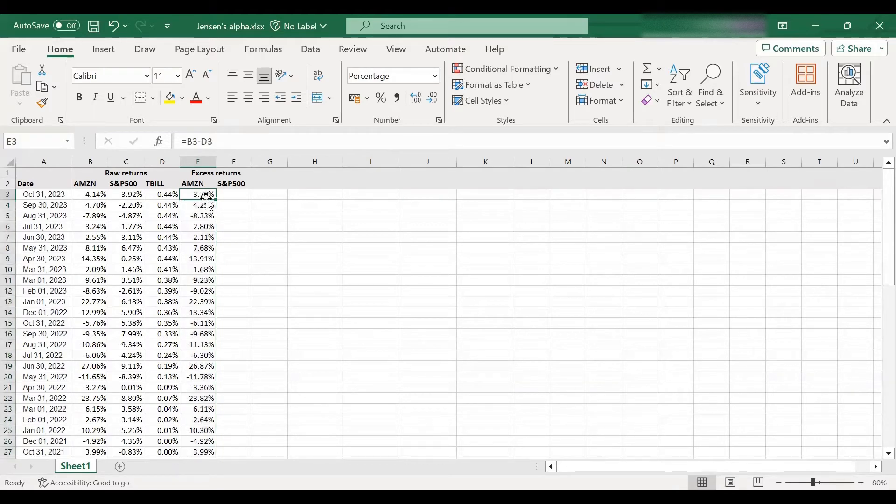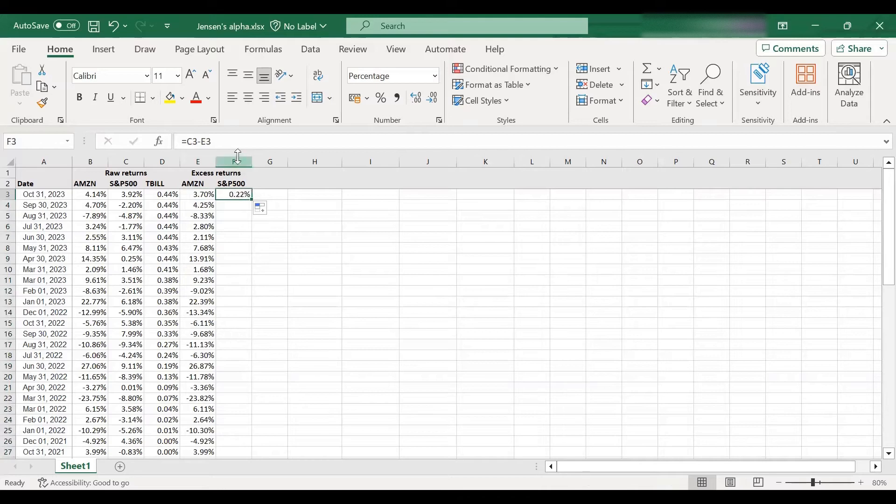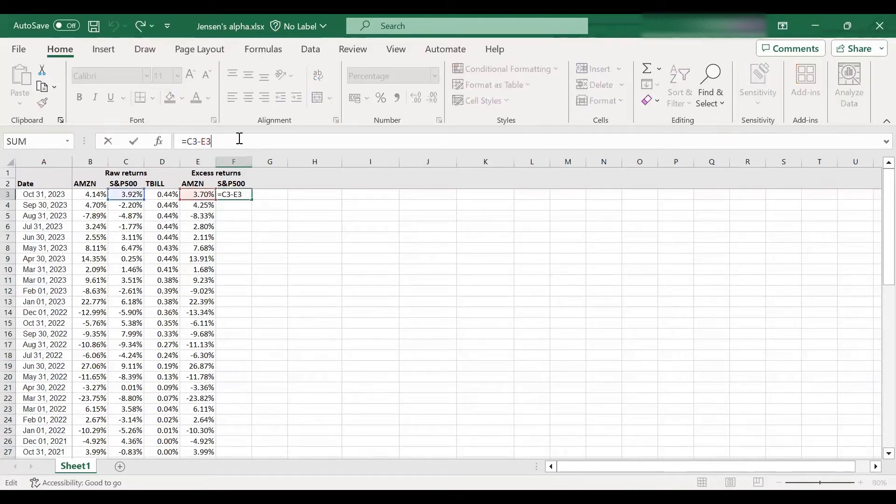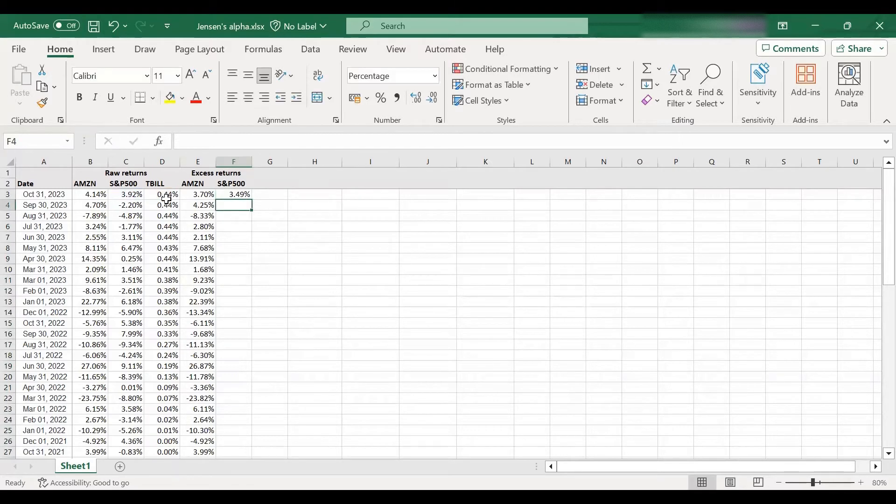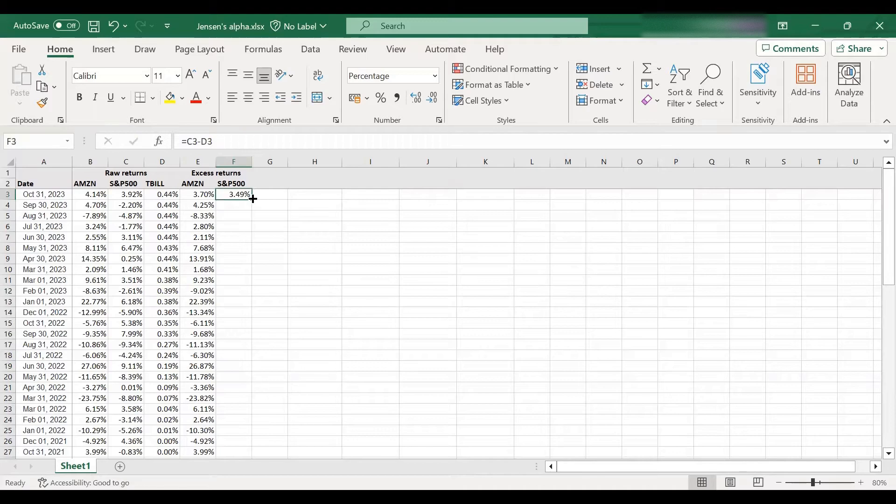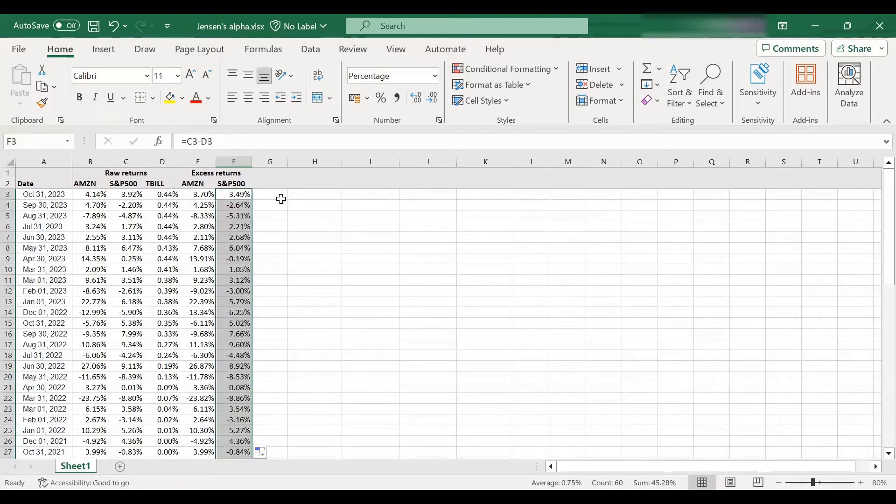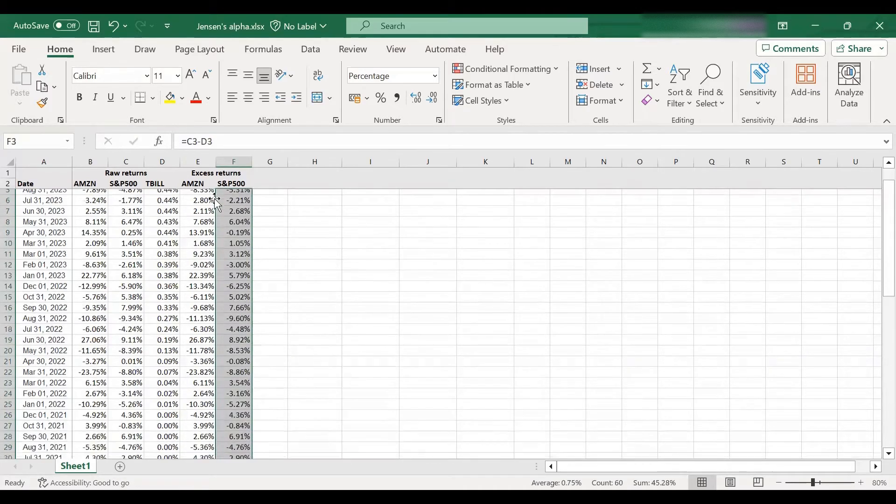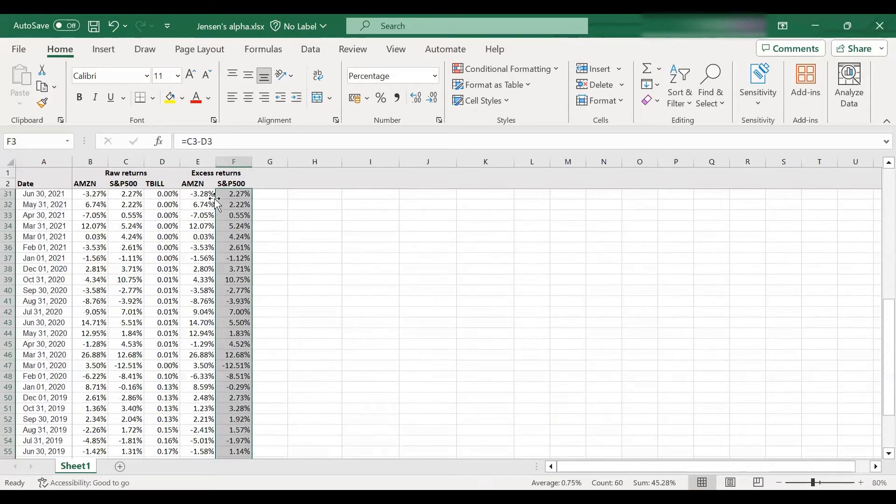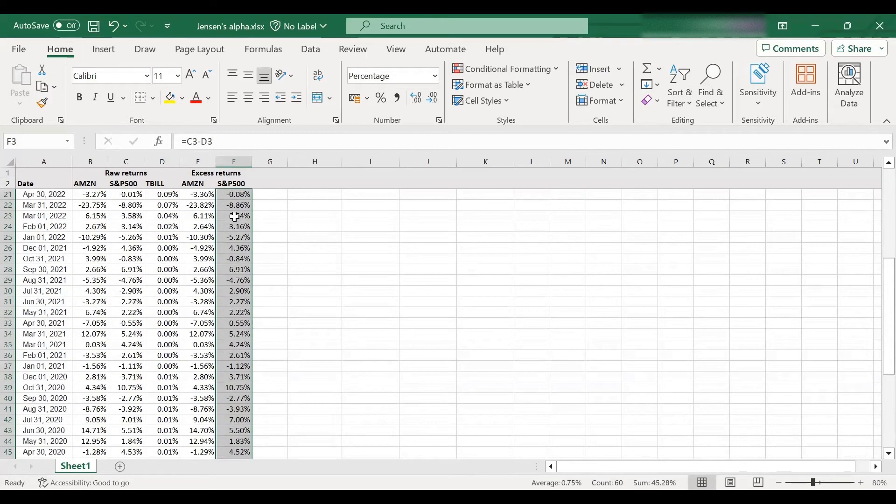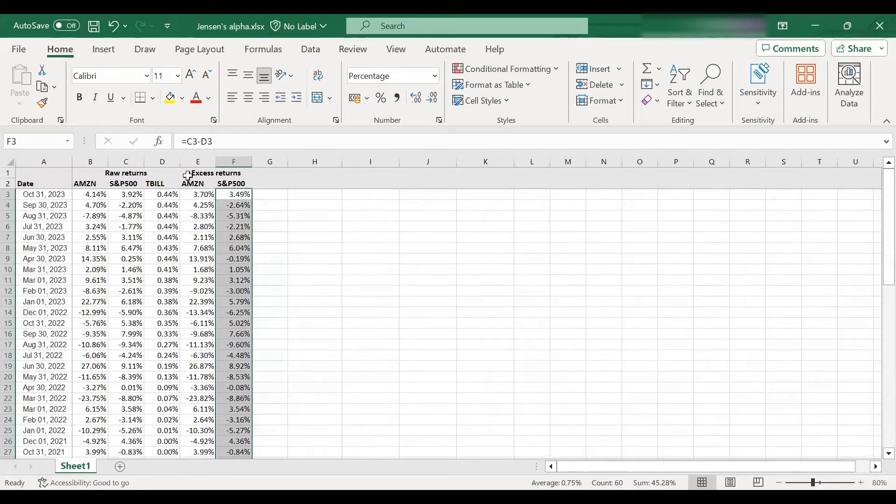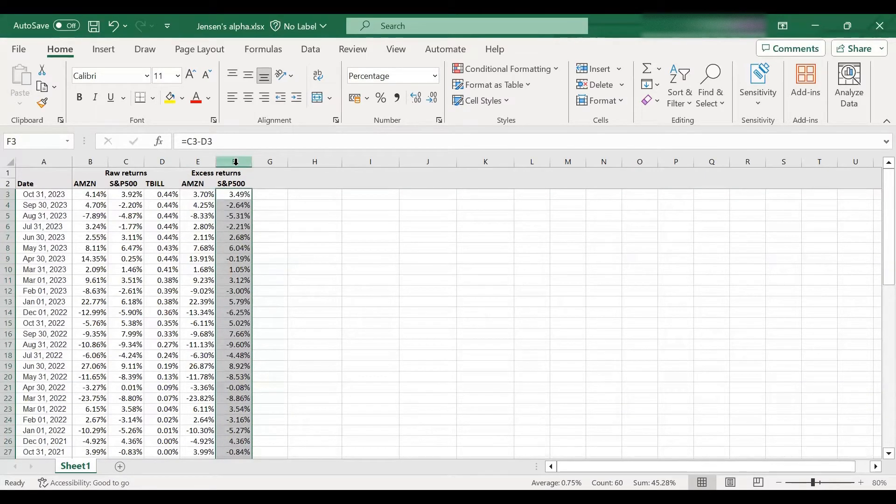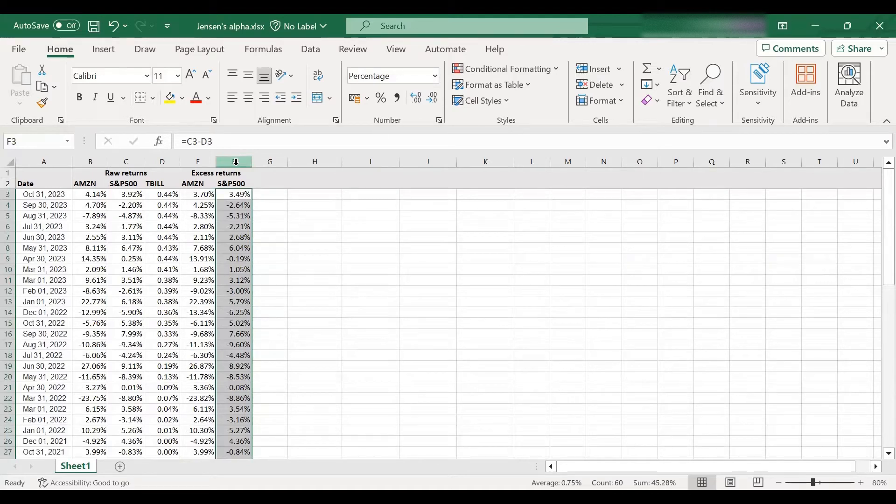So I've got my monthly excess returns. I'm going to do the same for the market. Just need to make sure I'm using the right cells. So again, for the market, I'm going to subtract the treasury bill return from the market return, which gives me excess returns for the market. And again, I extend it downwards. So now I've got my excess returns for both the stock and the market. And this is all the data you need to run your regression.